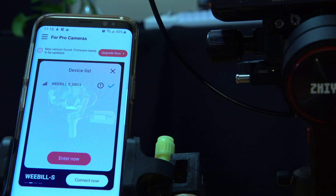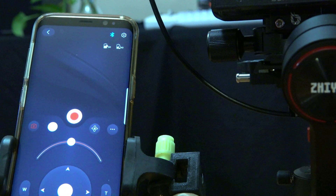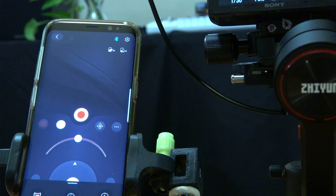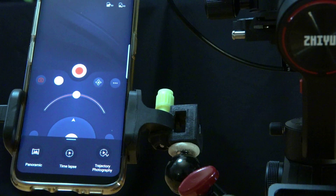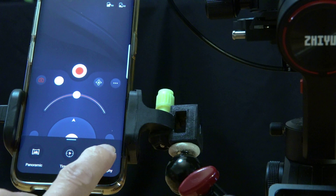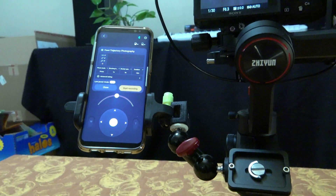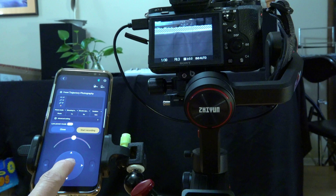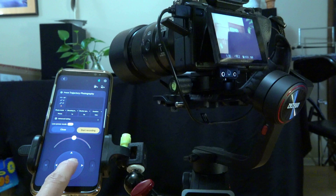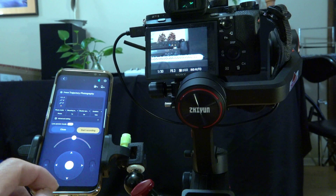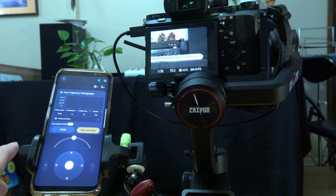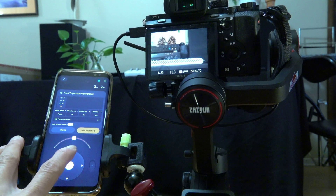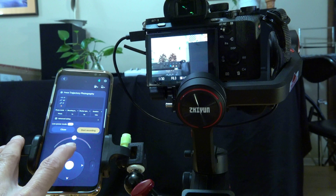I will try motion timelapse, which is this one. I can use this controller to control the direction of the camera, but it's so fast, so I will click the arrow to adjust slowly.